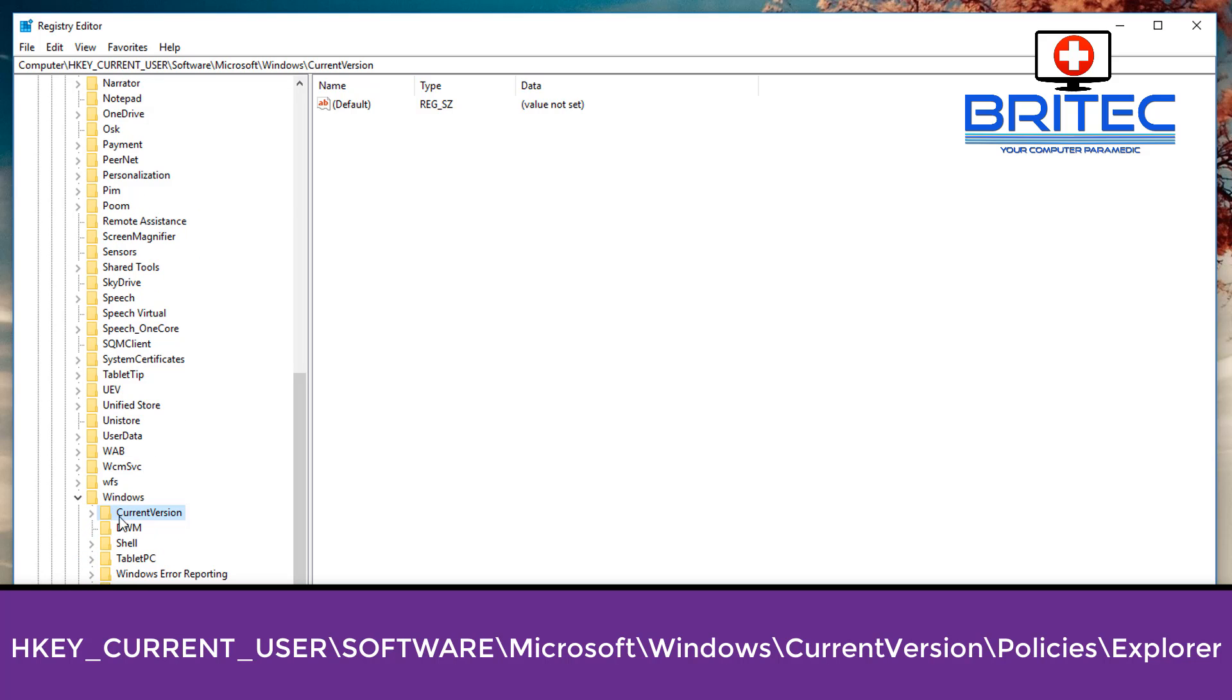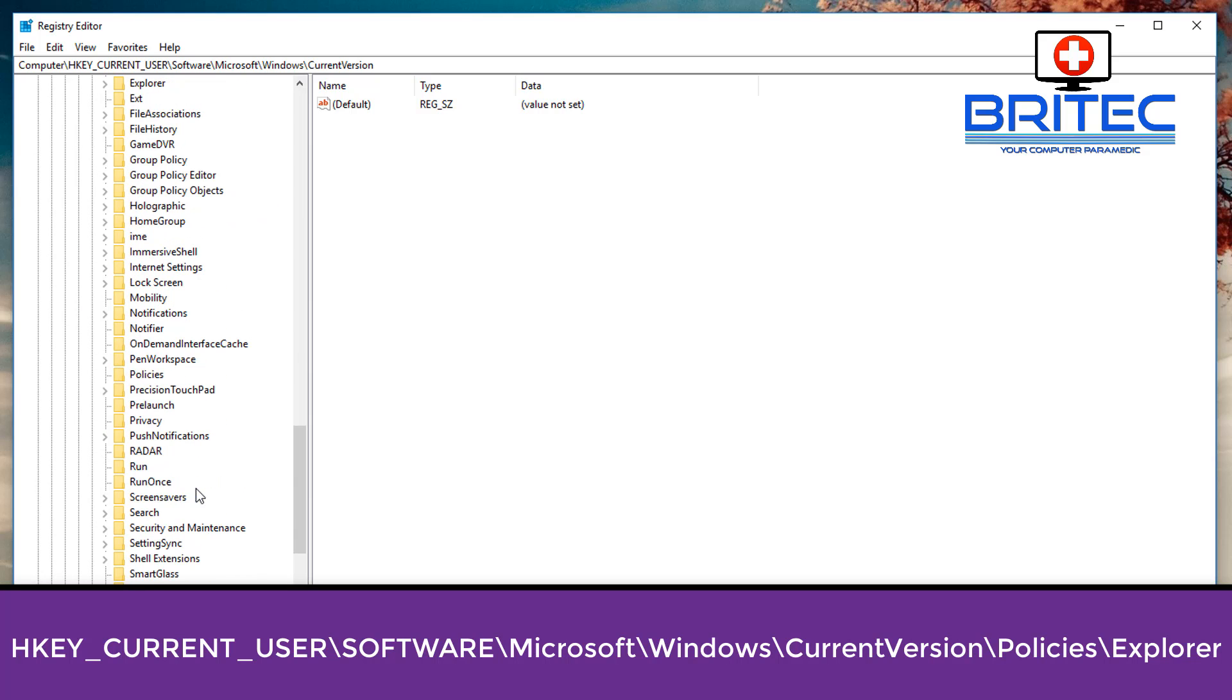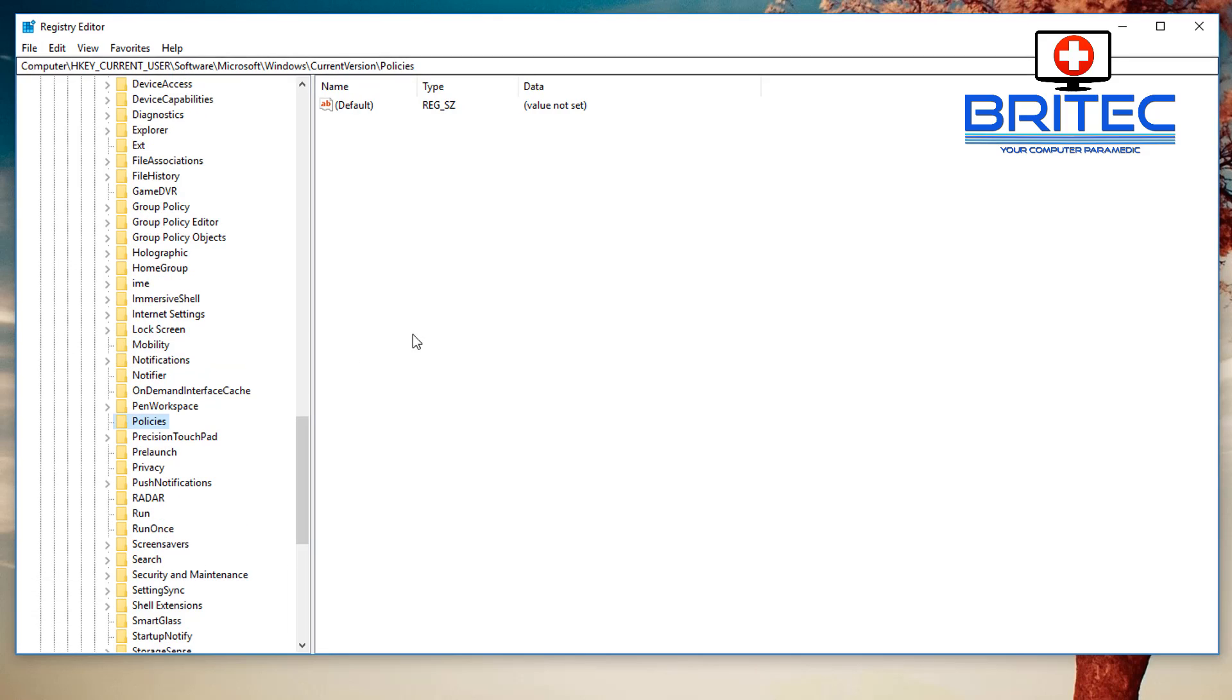Then Current Version. Inside Current Version, go to Policies. So just look for Policies - there it is. So you can see here we don't have a folder called Explorer.